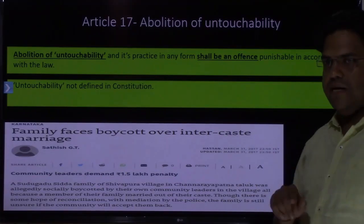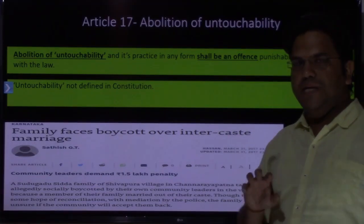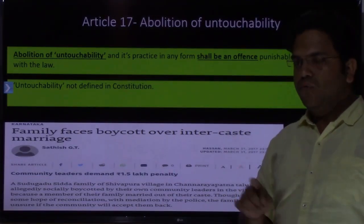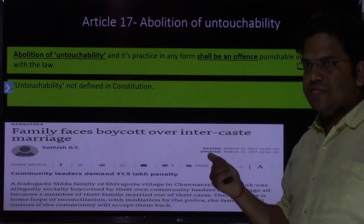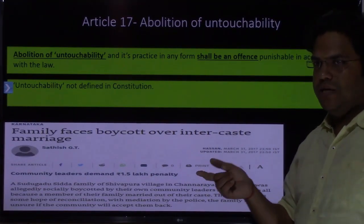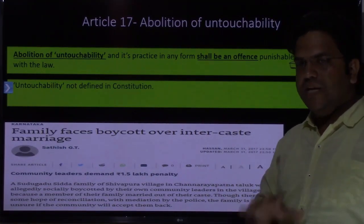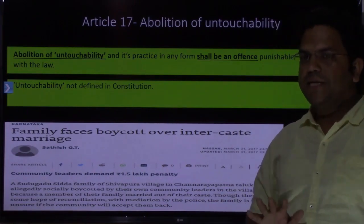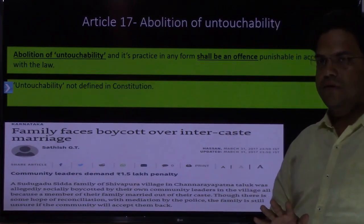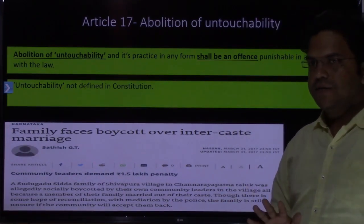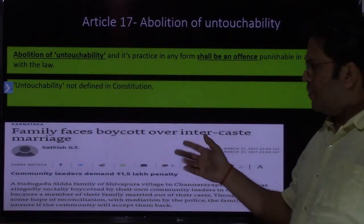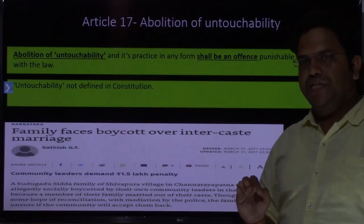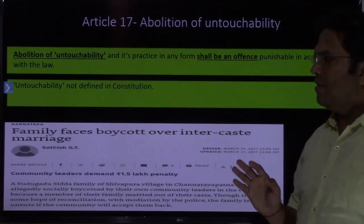Untouchability occurs when something happens on caste lines, but that village was not practicing untouchability as such. I hope your understanding on this one aspect of untouchability has now developed.